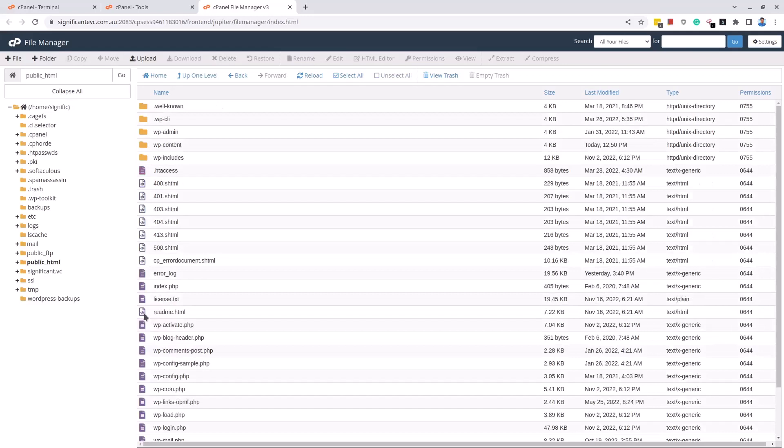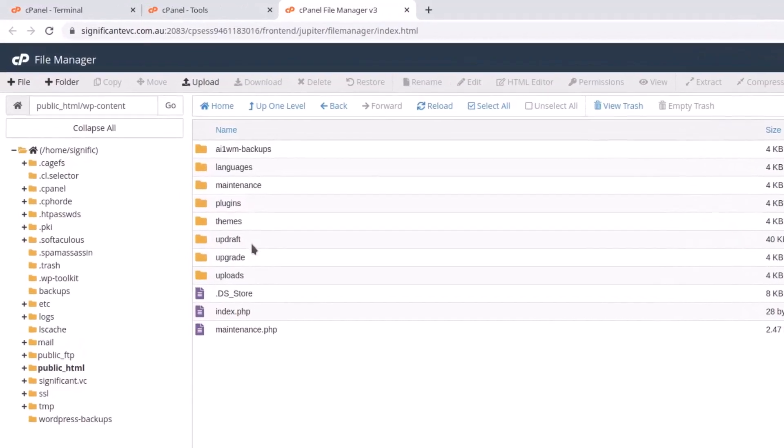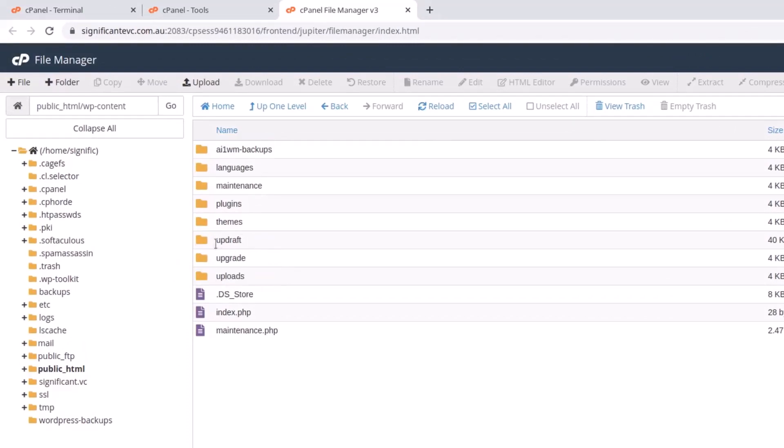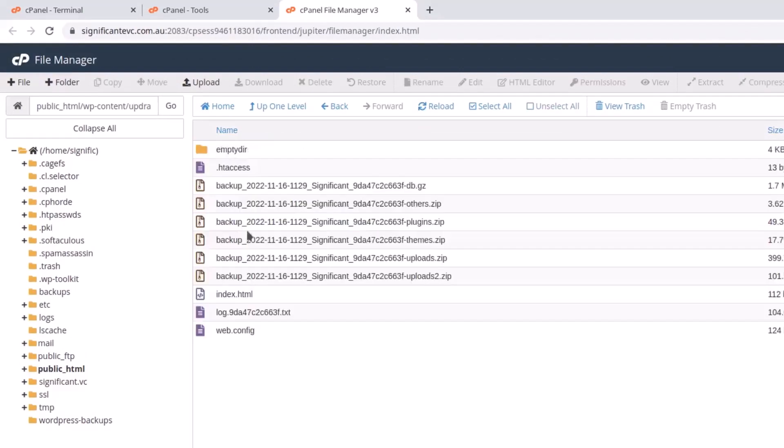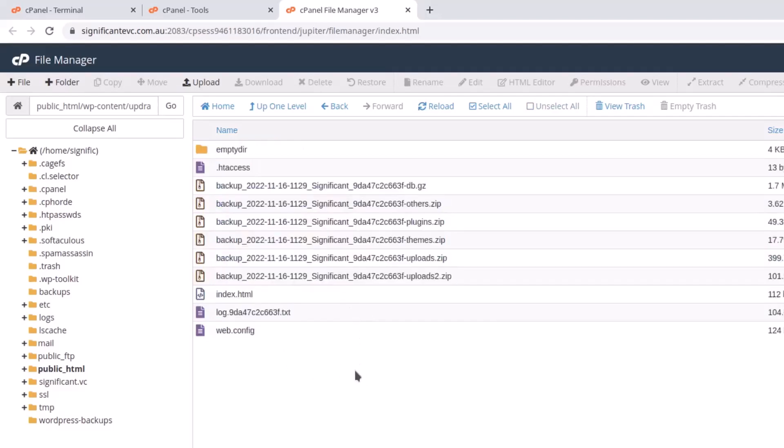So I double click on the wp-content folder and here I want to show what directories I want to exclude. I want to exclude the folders ai1wm dash backups, updraft, and uploads because they include so many files and directories into them and are very large in size. I don't need them anymore so I want to exclude them.